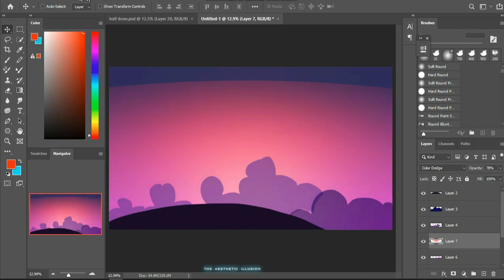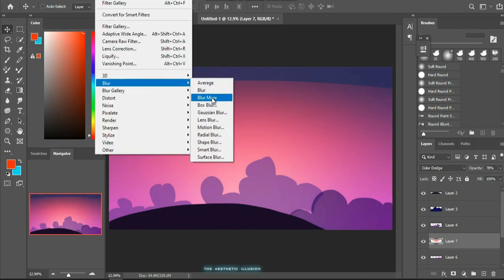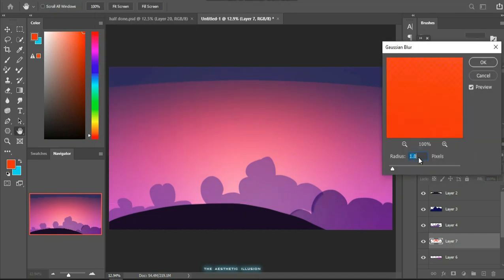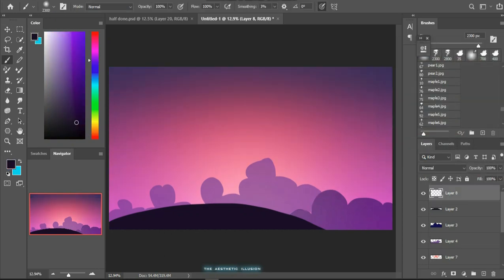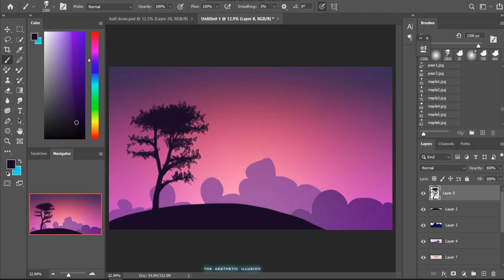Now as you can see, the edges are too sharp and it's not blending in. Don't worry for that. Use the gaussian blur tool and adjust the edges unless you have a nice smooth blend.